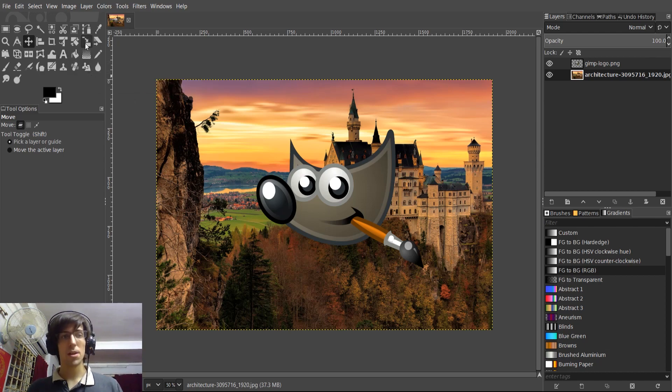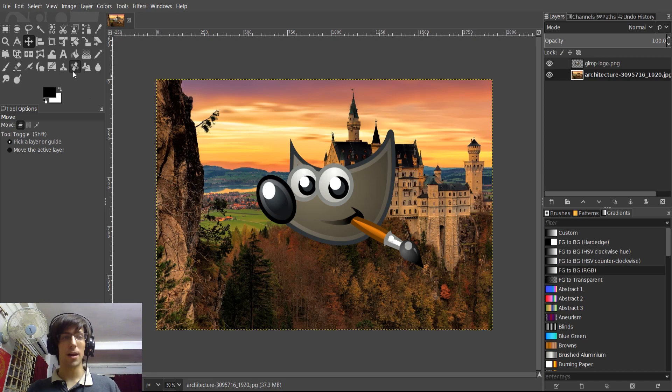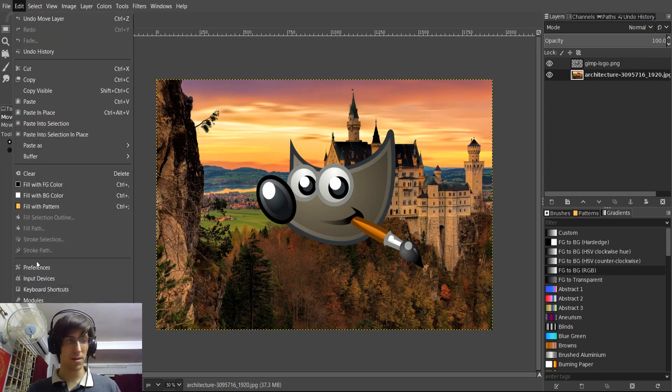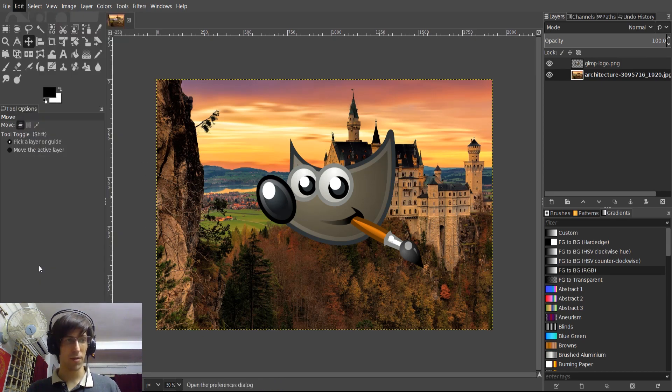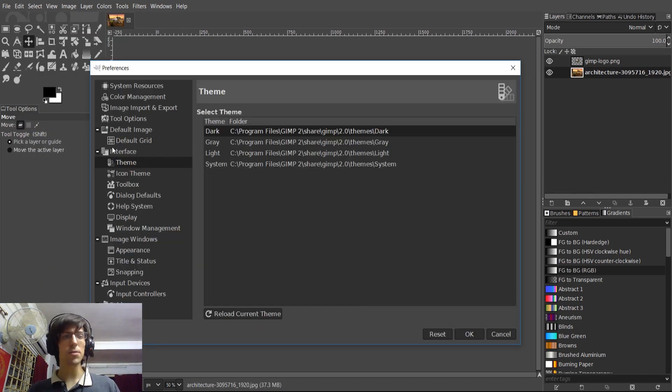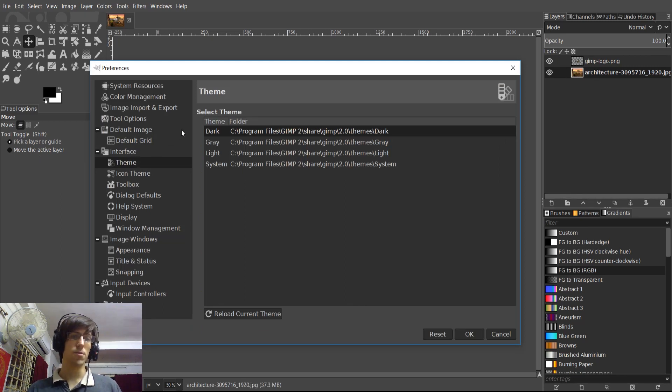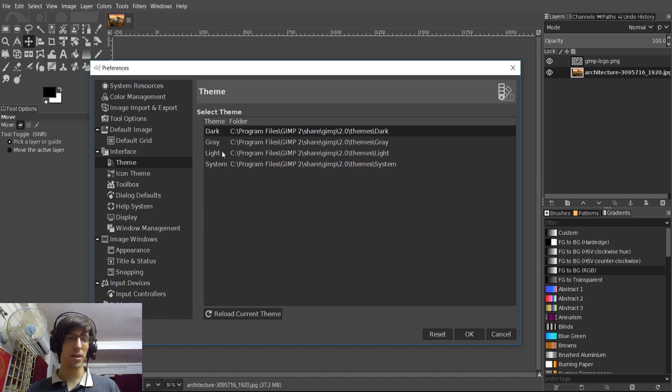Of course, the theme and icons can be customized by going up to the edit menu and then preferences. So you'll be able to see that if you go to preferences interface theme here, that you'll be able to choose either dark theme, gray, light or system.